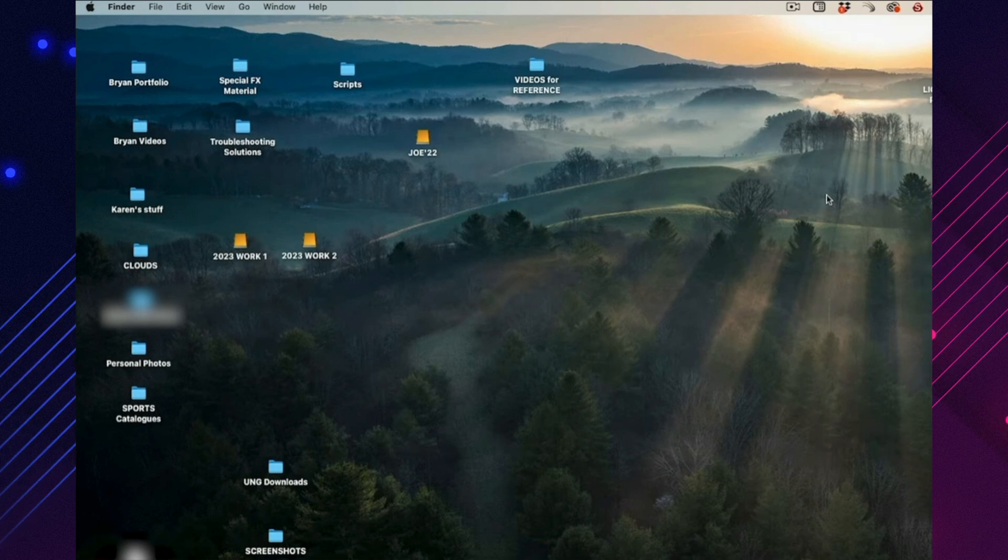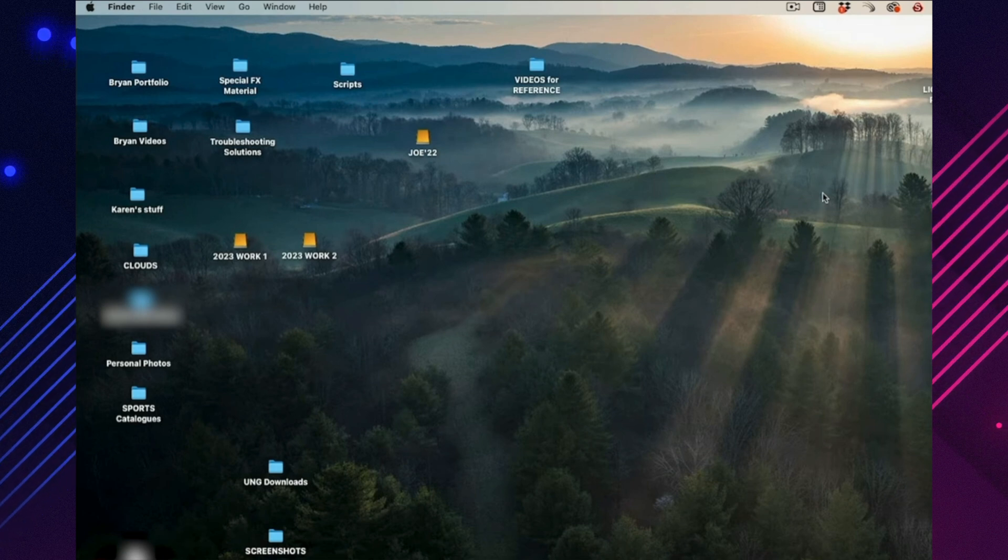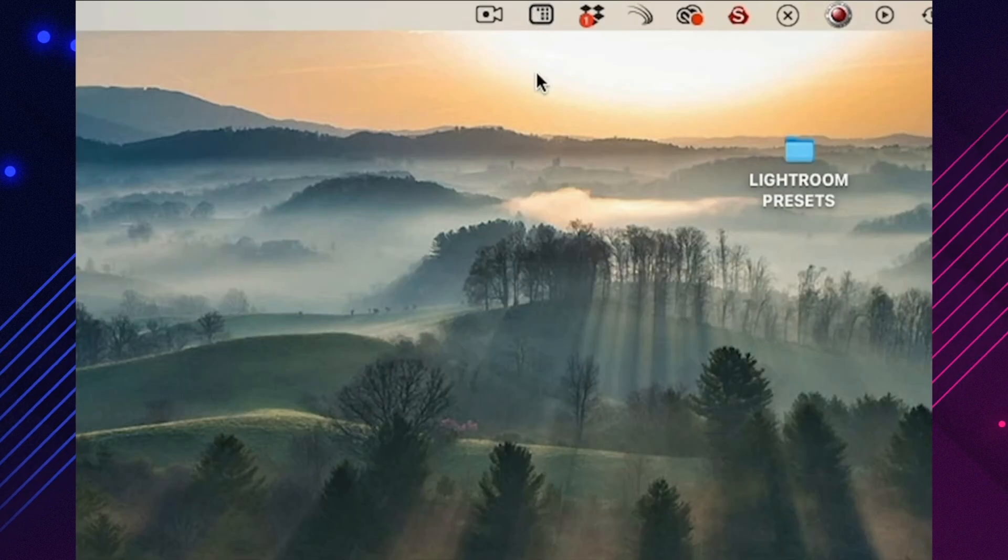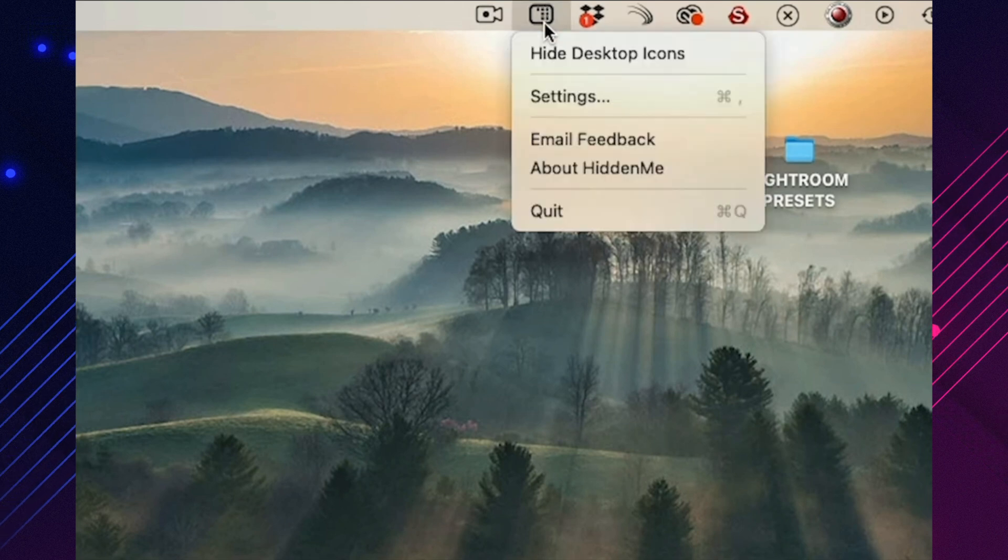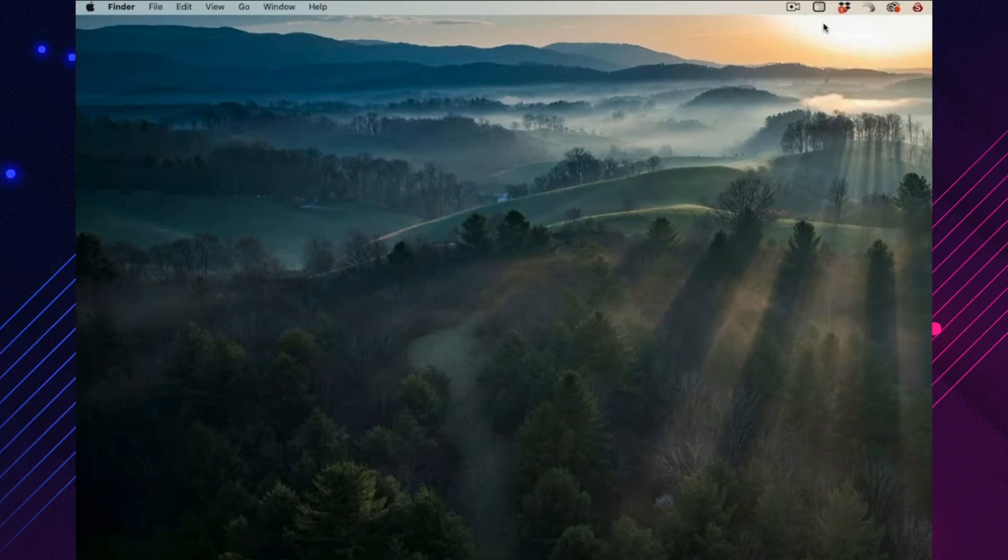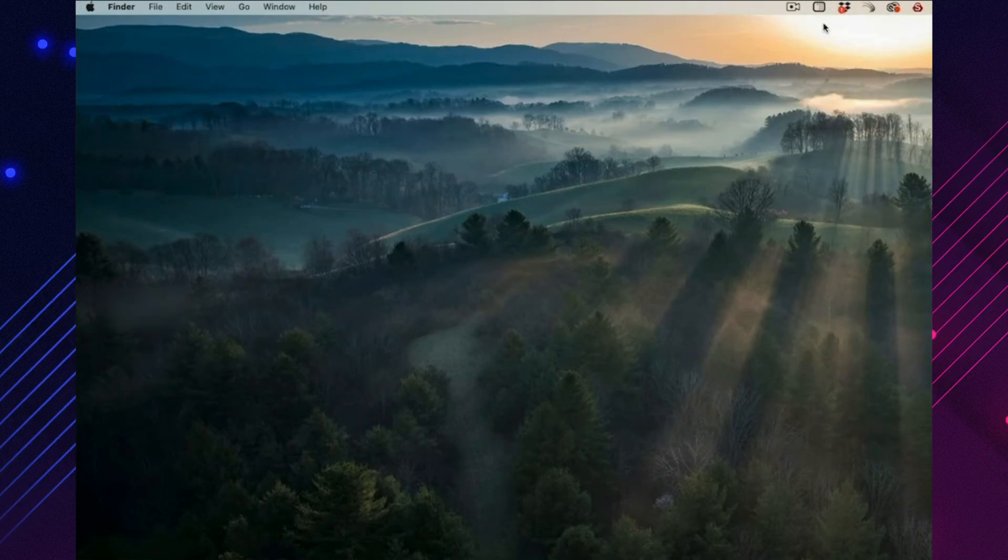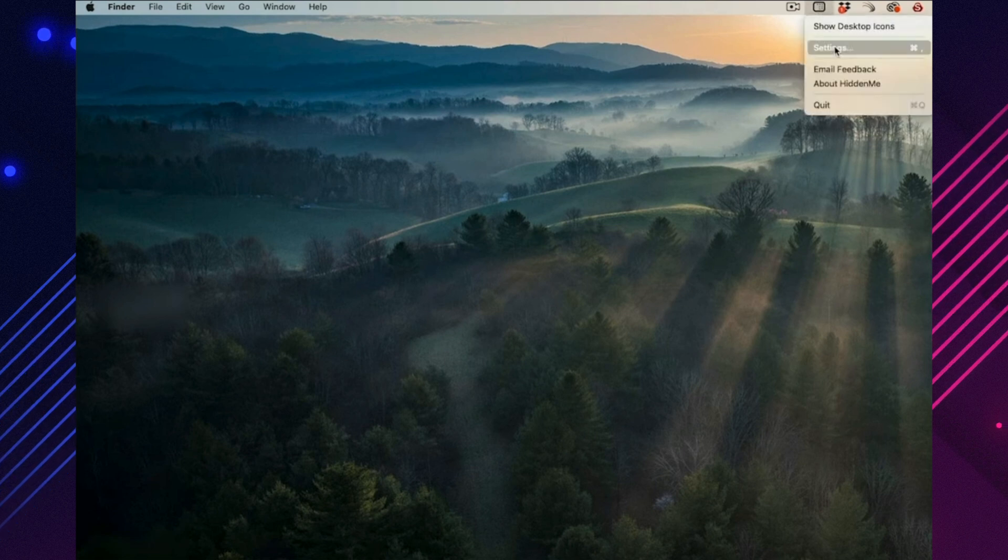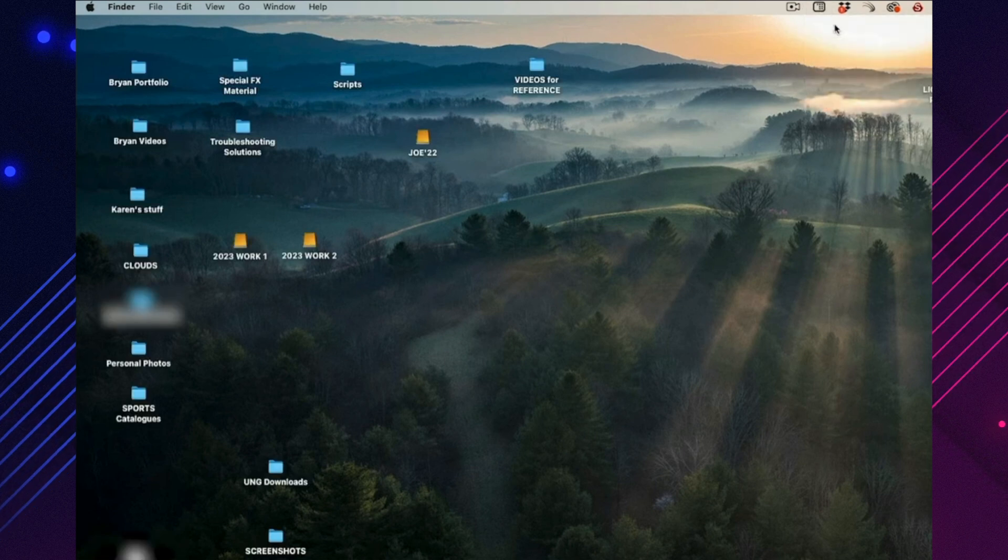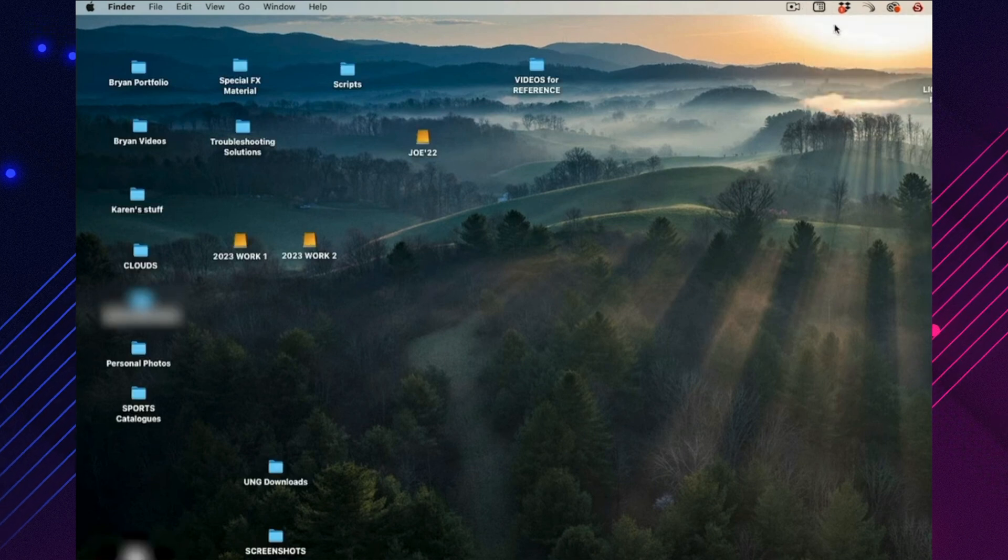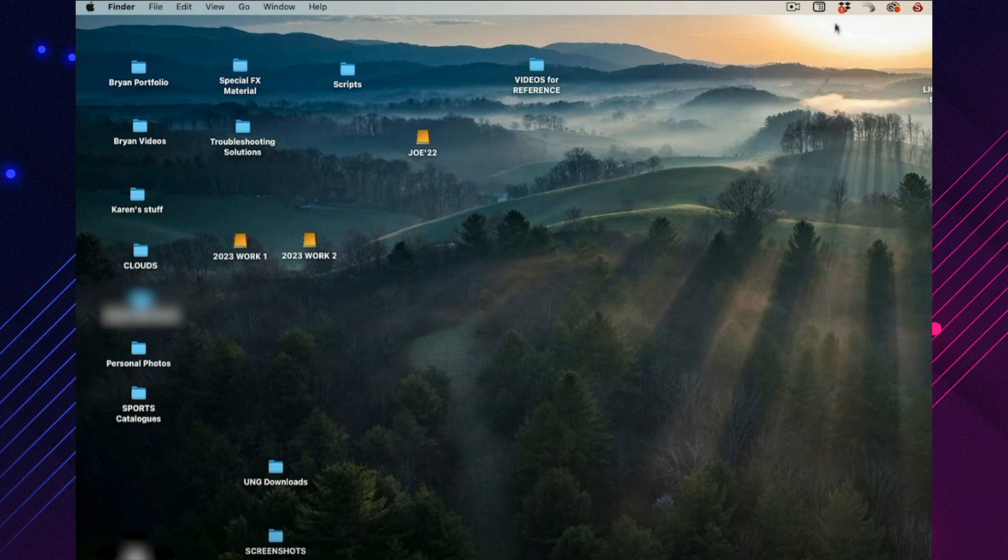Hidden Me hides all the icons on your desktop with a single click, instantly giving you a clean, distraction-free view. It's especially useful if you're screen recording, jumping into a Zoom call, or just want to pretend you're more organized than you really are. You don't have to actually clean up your desktop, just hide the chaos whenever you need to look professional.